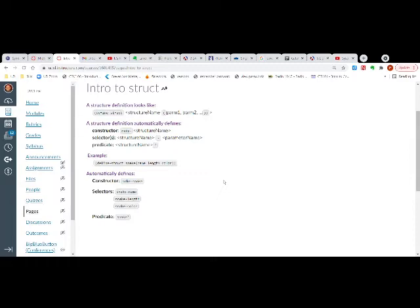So then you have a structure name, and then a list of parameters inside parentheses — kind of very similar to when you create a function. Once you have defined the struct and given it a name, Dr. Racket does some things automatically on your behalf.